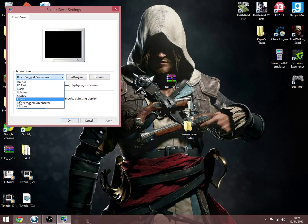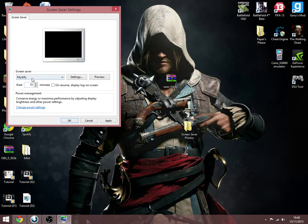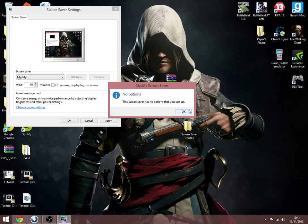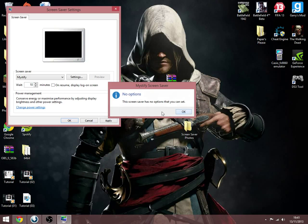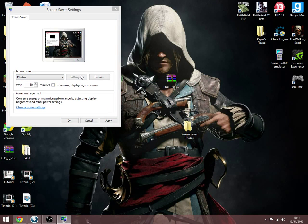Now if you click photos, there are a load of others as well. Unlike if you click mystify and then click settings, it'll say screensaver has no options that you can set. Click photos and click settings.